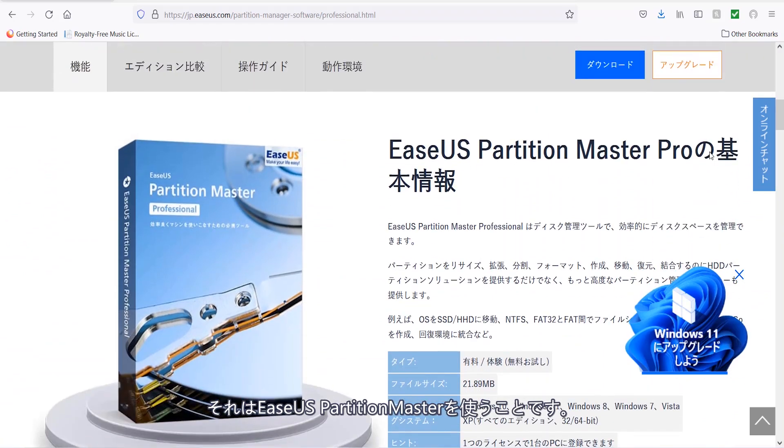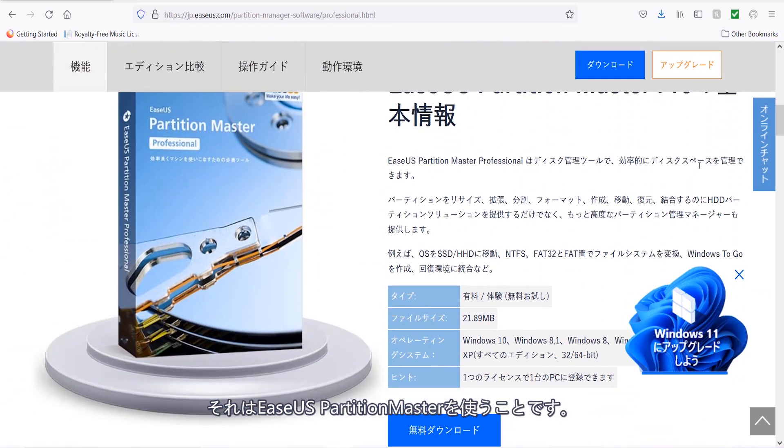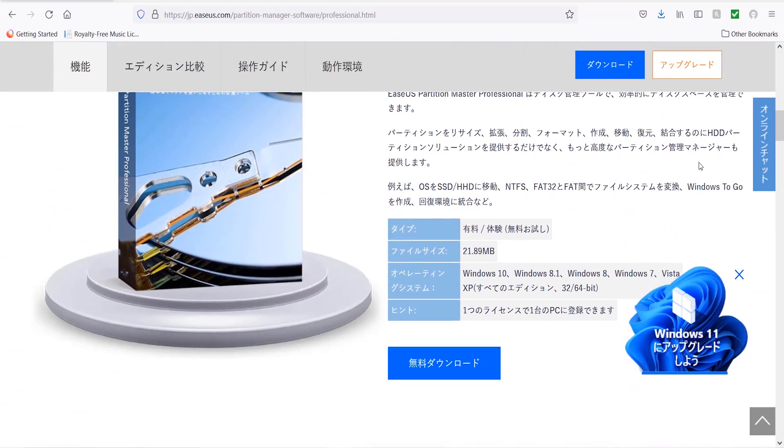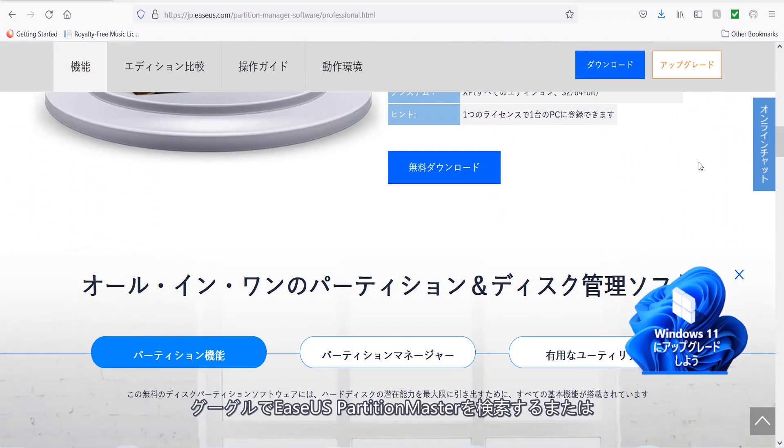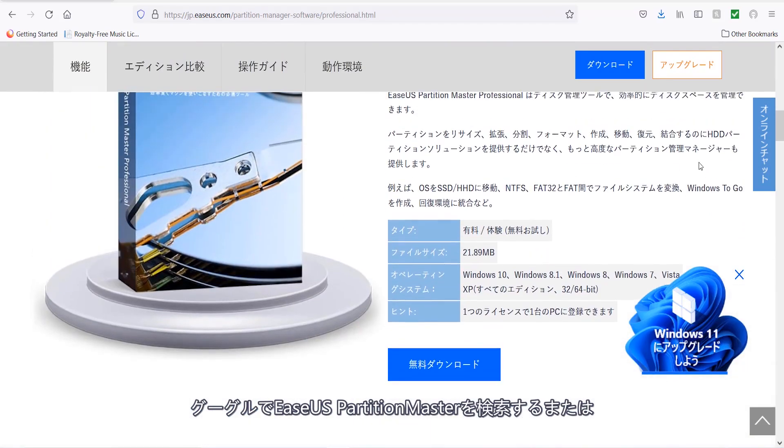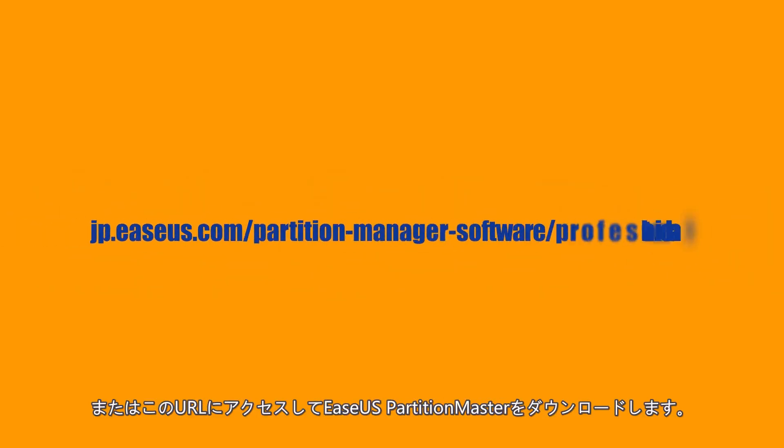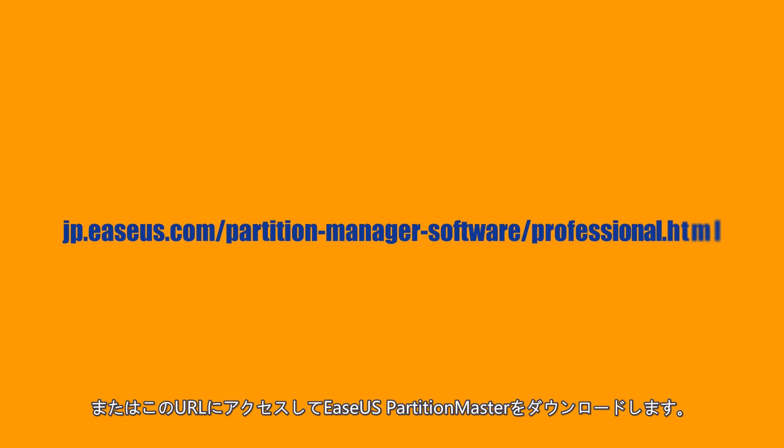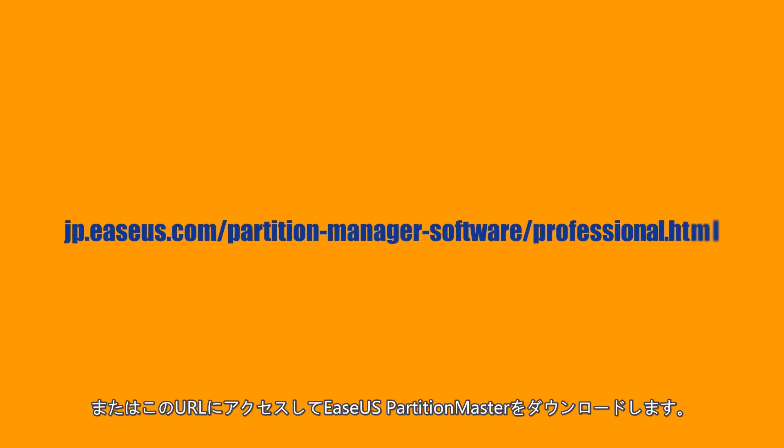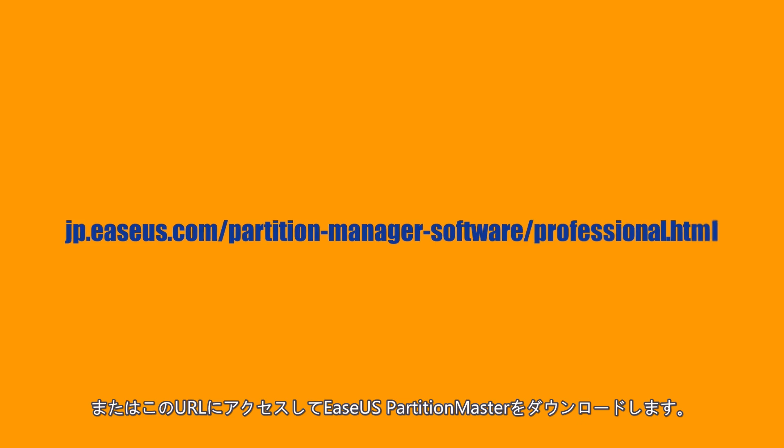To find and download your copy of EaseUS Partition Master, you should search for EaseUS Partition Master on Google, or go directly to the main page and download it from www.easeus.com/partition-manager/epm-pro.html.